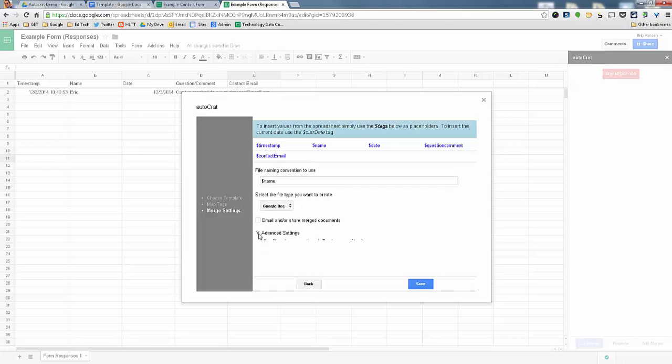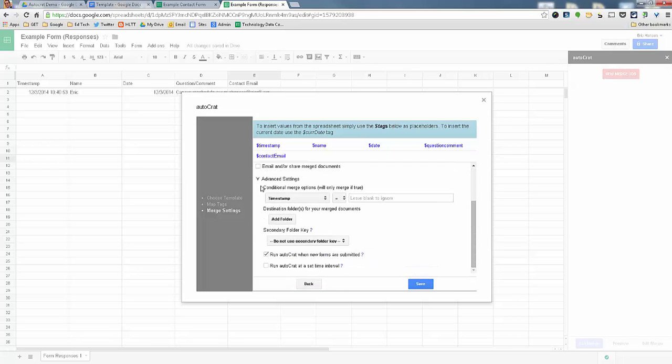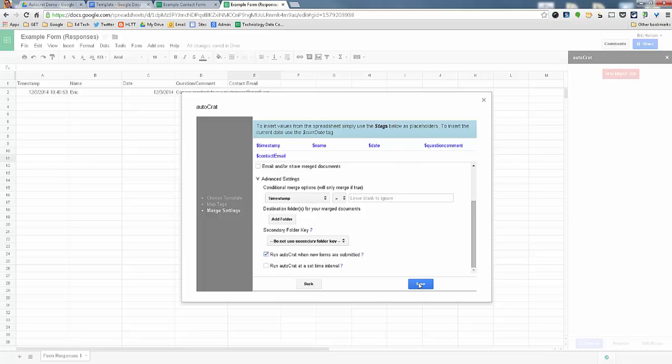Another great thing that you want to do, actually it's very important, is if you go to Advanced Settings, to check the box that says Run Autocrat when new forms are submitted. So anytime somebody submits a form, it's automatically going to run itself instead of having to run the job.